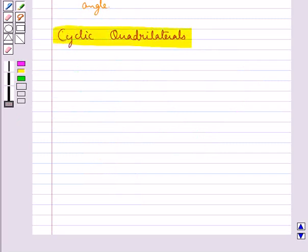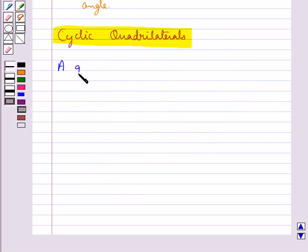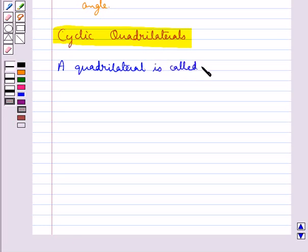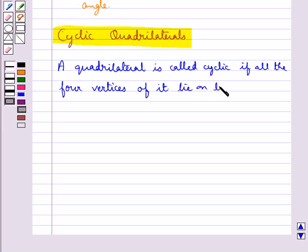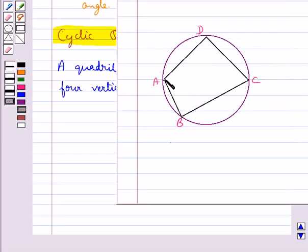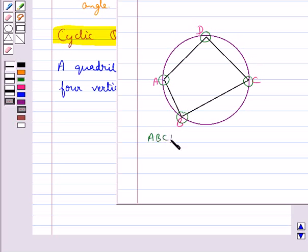Next we shall discuss cyclic quadrilaterals. A quadrilateral is called cyclic if all four vertices of it lie on a circle. As you can see in the figure, quadrilateral ABCD has all its four vertices A, B, C, and D on the circle, so ABCD is a cyclic quadrilateral.